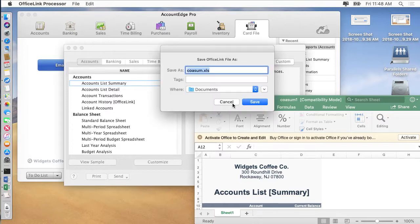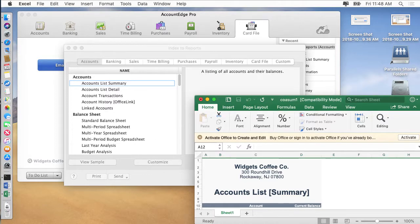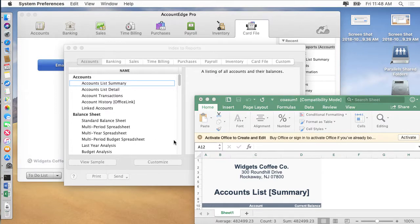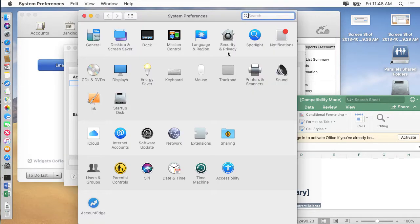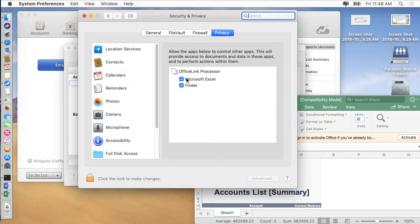Once you do that and you go over to system preferences, security and privacy, you'll see Excel and Finder are now listed here.